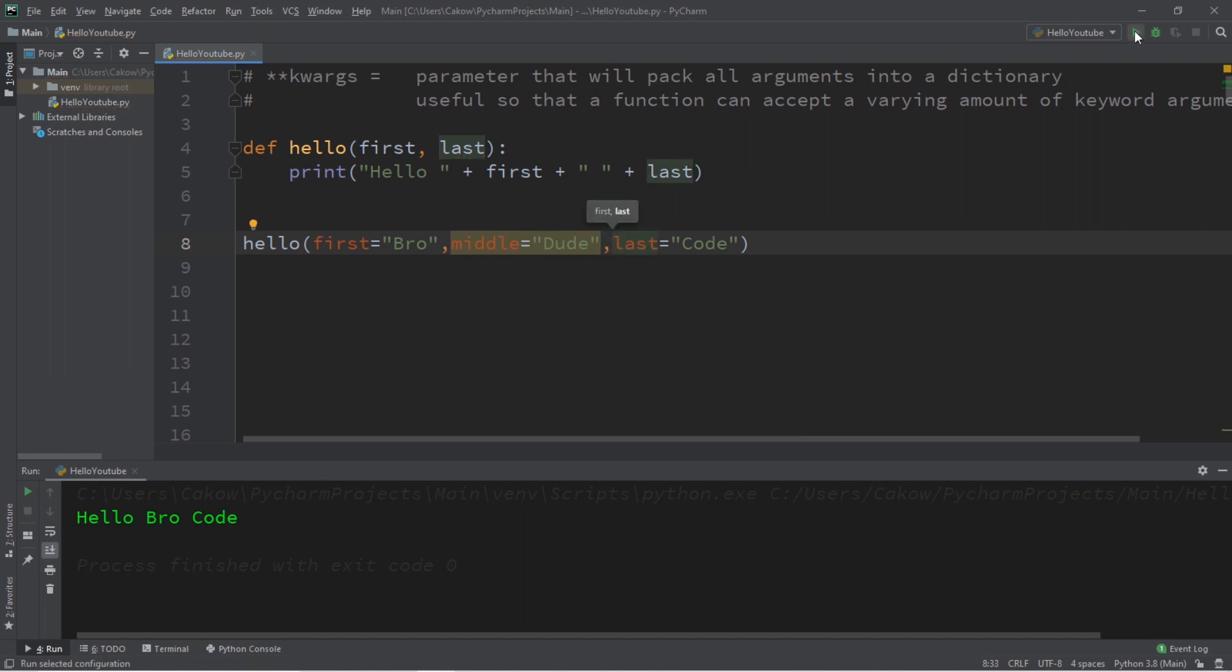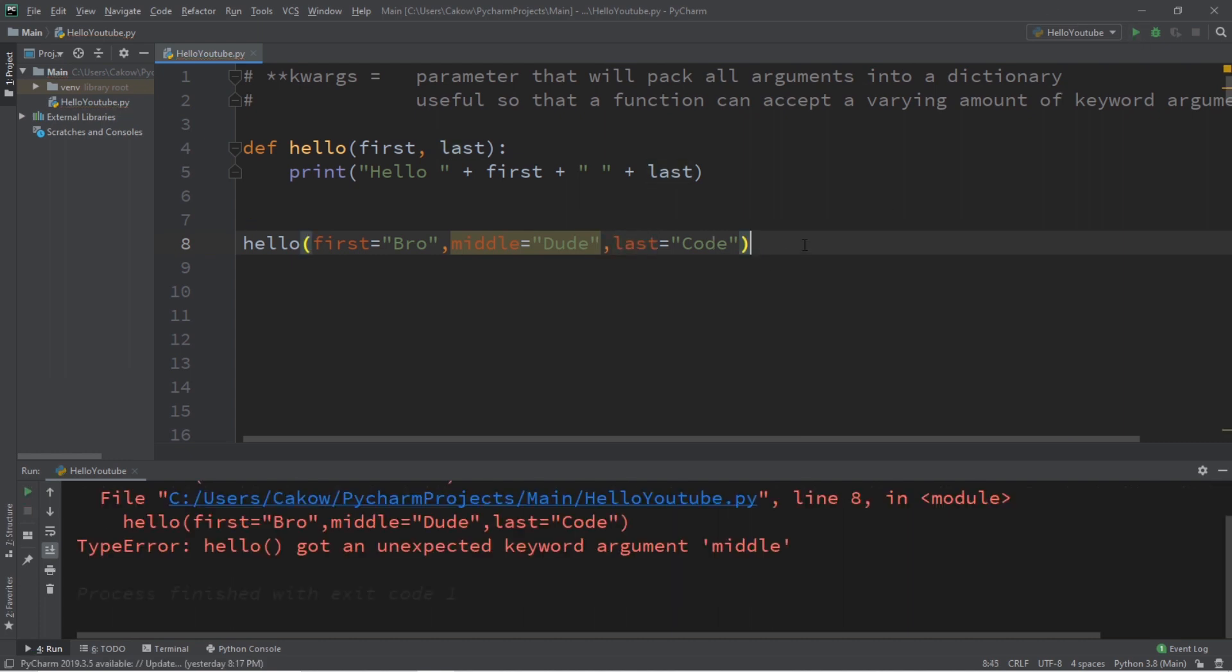So if I were to run this, well this hello function is no longer going to work. As you can see in the console window we have a type error. The hello function got an unexpected keyword argument middle.